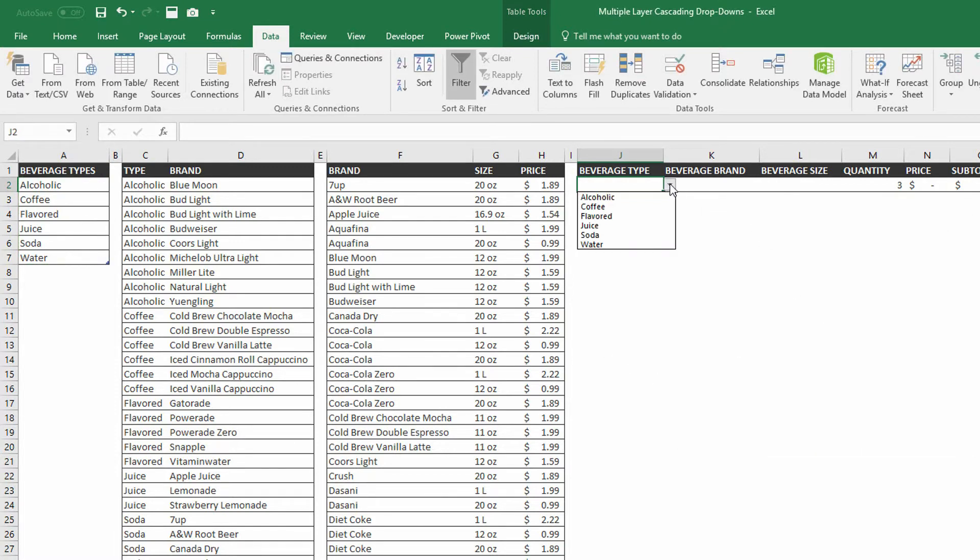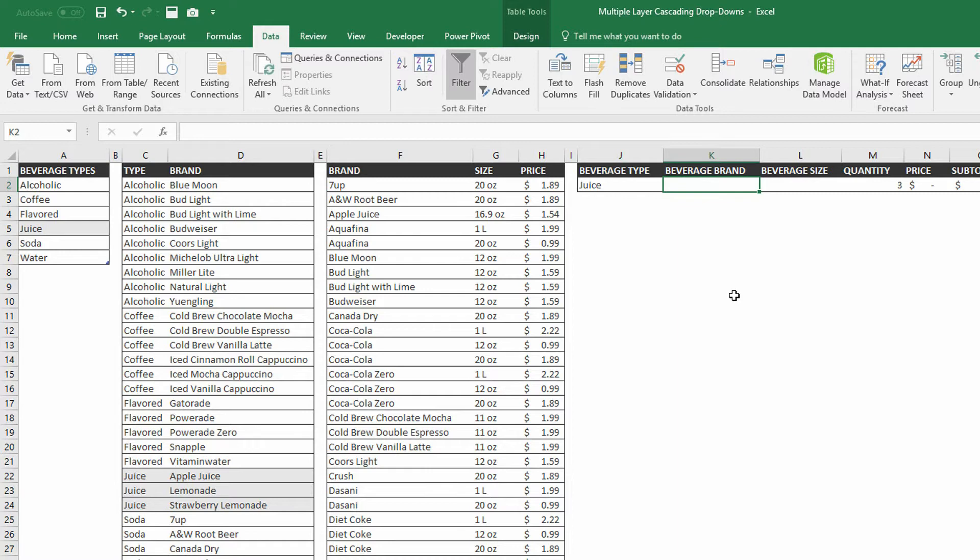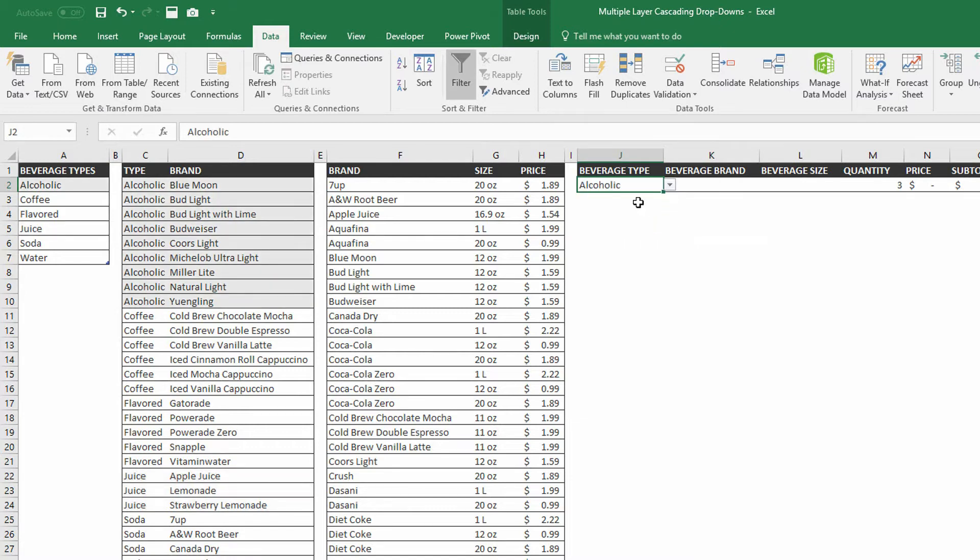And as you can see, my dropdown menu has those options on it. Very simple, very straightforward. Once I choose something like juice, for example, I should be able to see that there are three different types of juices. Now, how am I going to get the beverage brand dropdown menu to specifically go down to where the juices are and list out apple juice, lemonade, and strawberry lemonade? Or when I switch this back to alcoholic, for example, how am I going to get it to go to the alcoholic options and then drop in all of the different brands that fall under that alcoholic umbrella?